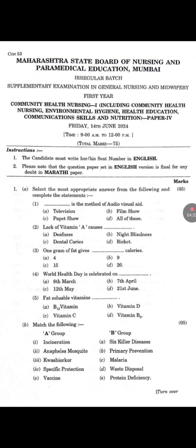Match the following: 1. Incineration — D, waste disposal. 2. Anopheles mosquito — C, malaria. 3. Kwashiorkor — E, protein deficiency. 4. Specific protection — B, primary prevention. 5. Vaccine — A, six killer's diseases.